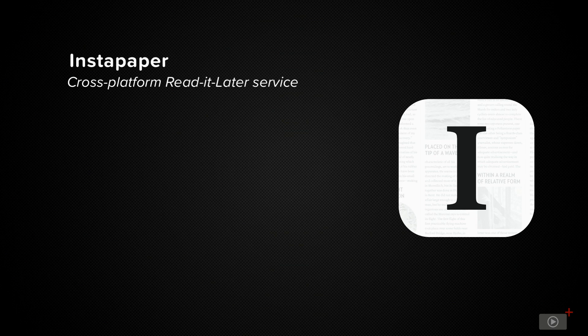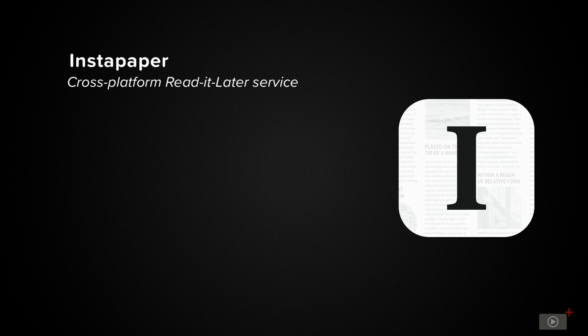Now for those of you unfamiliar with what a Read It Later service is, it's able to collate articles from a variety of sources, even videos from YouTube, and store them all in one easy to use application for consumption at your leisure.